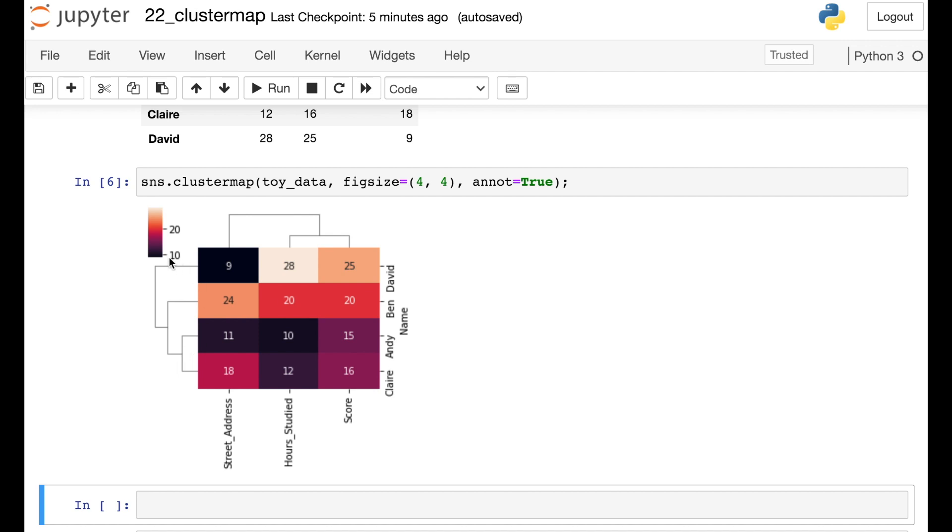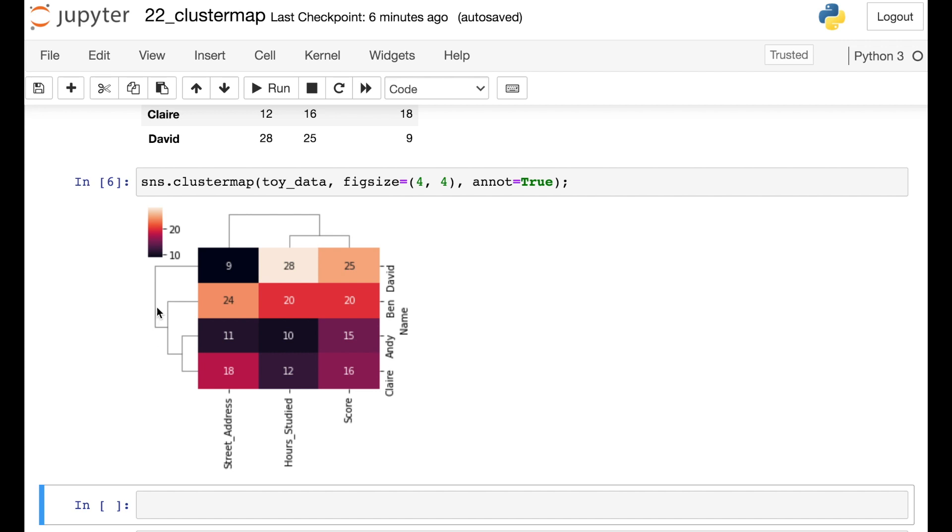And the same thing's happening in the rows. Here we see that Andy and Claire have been paired together before the other students have been added on. So that means the Andy and Claire vectors are actually closer together than the other data points.